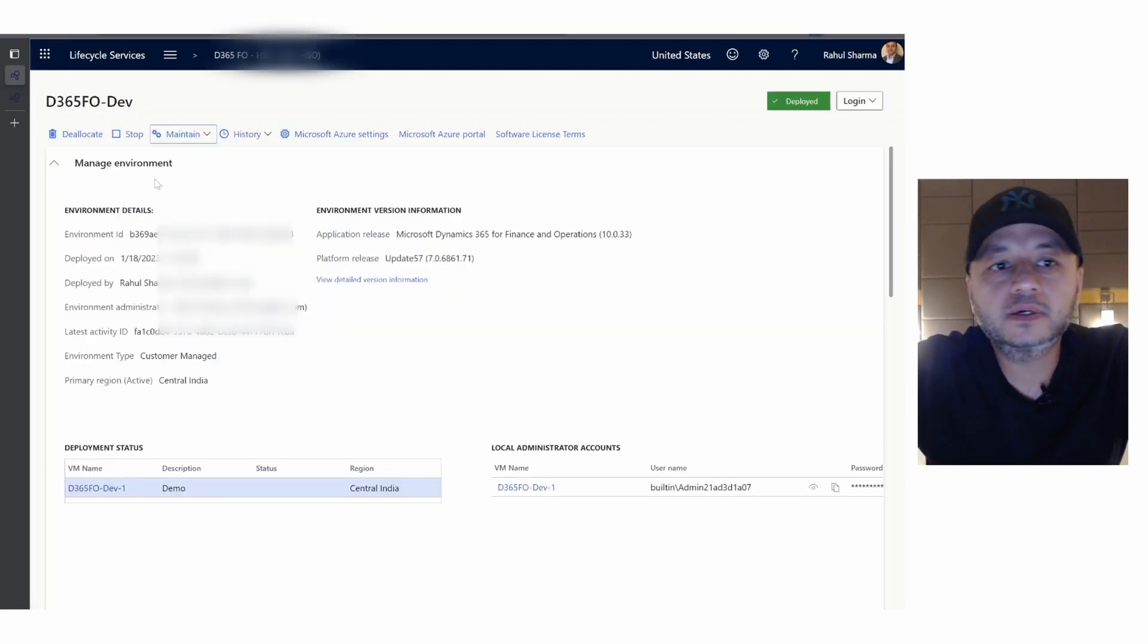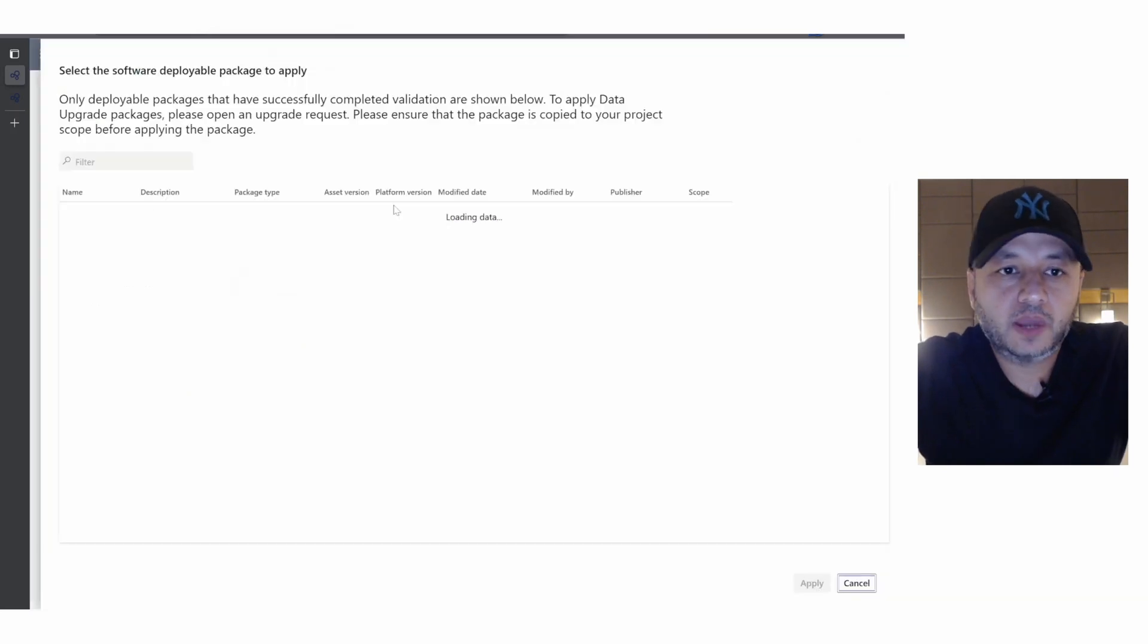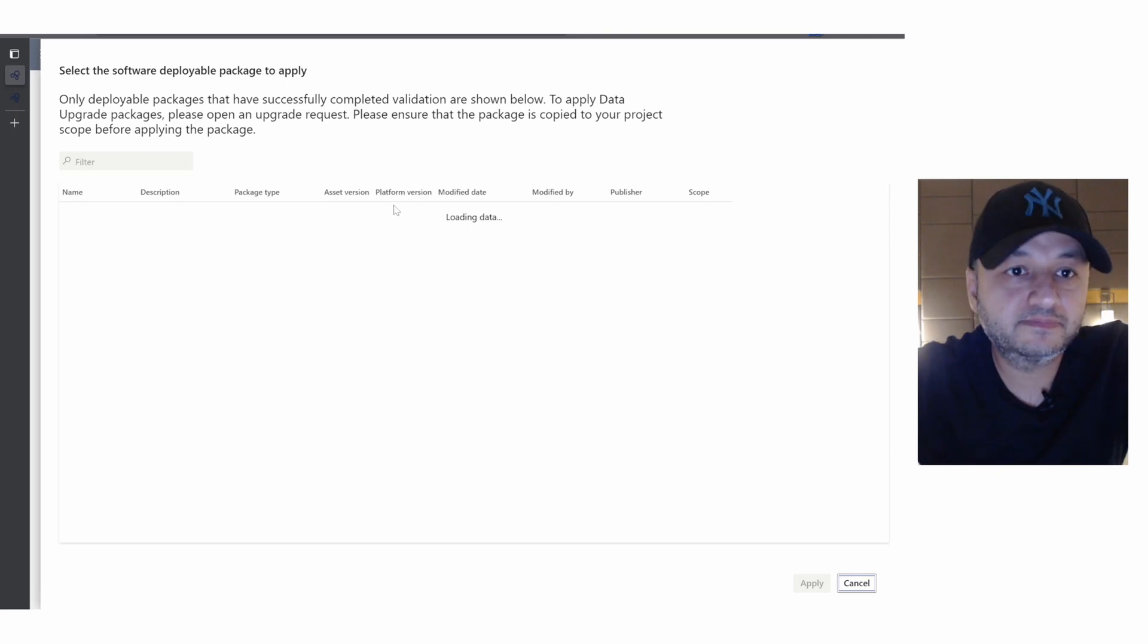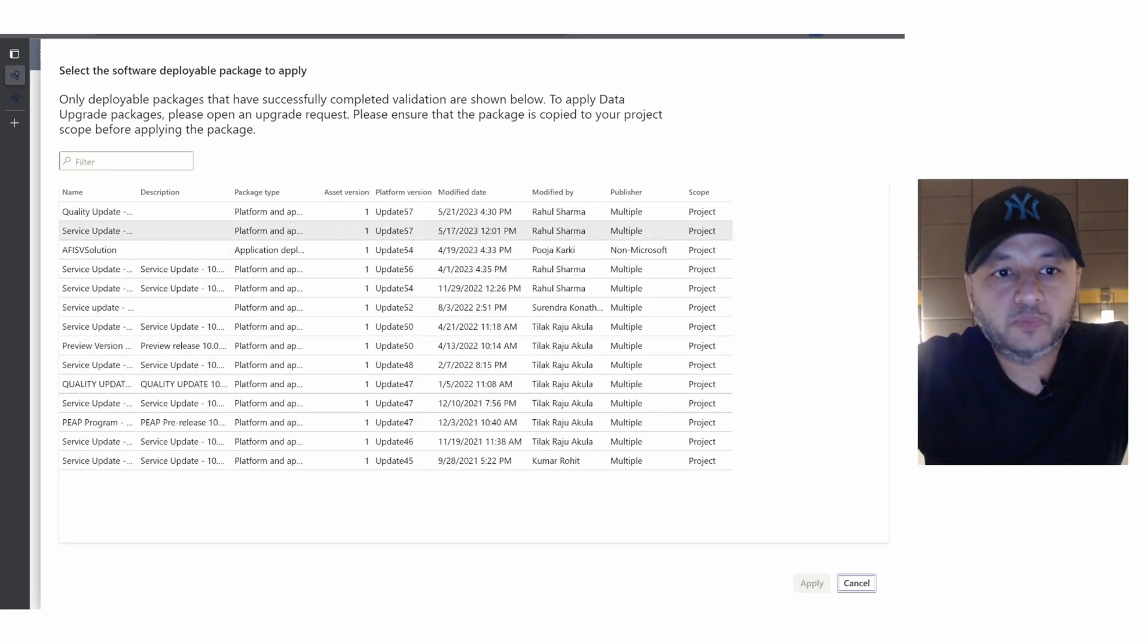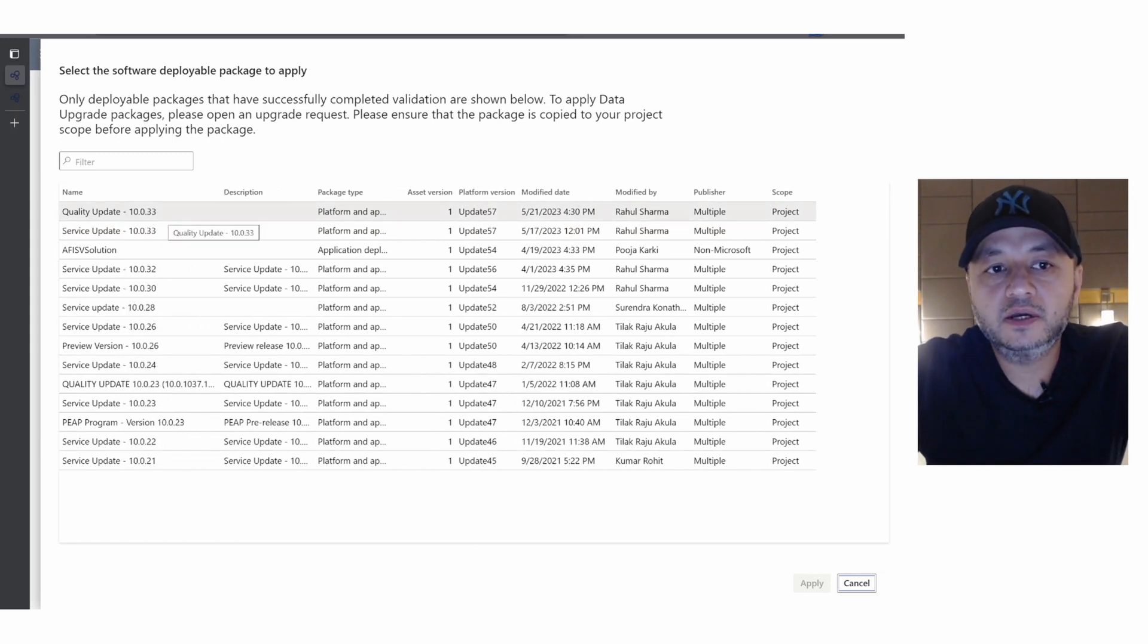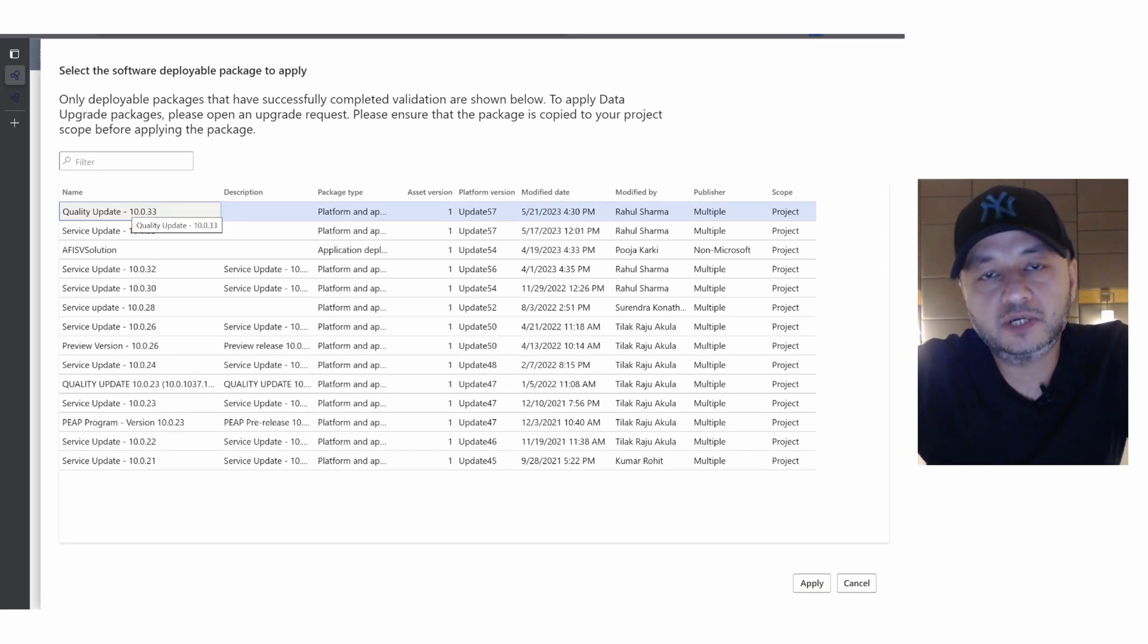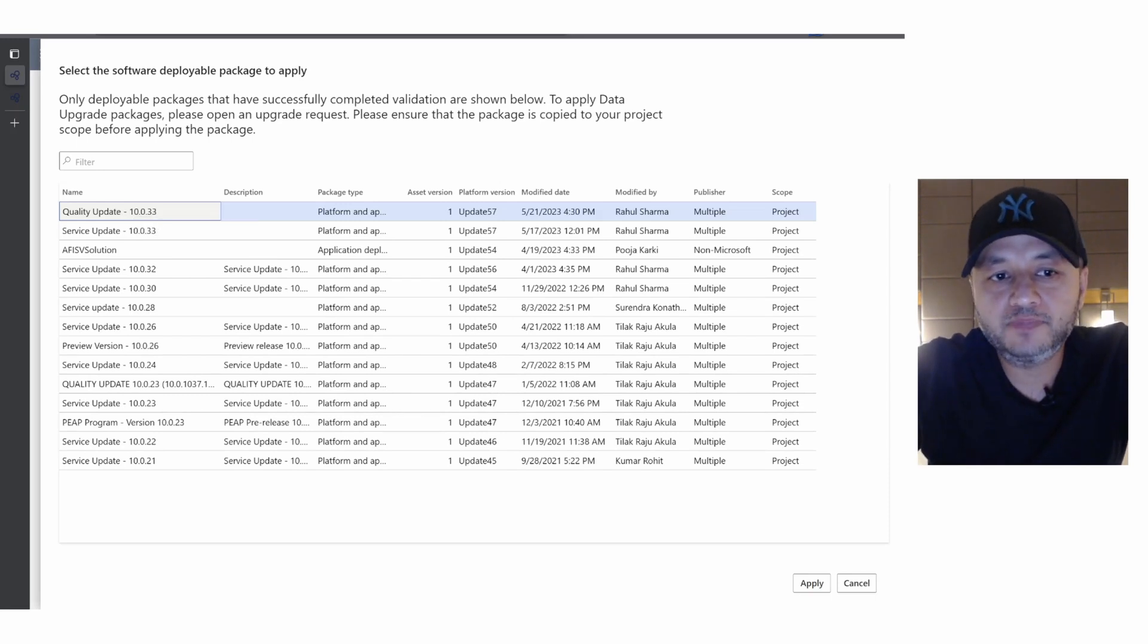Now if we go back to our environment page again and say apply update, let's see if we see our quality update this time. Yes, we have quality update 10.0.33 listed here. It's simple - you just need to select the quality update, whatever service update or quality update you saved into your asset library and it is validated, select that particular update and hit apply.